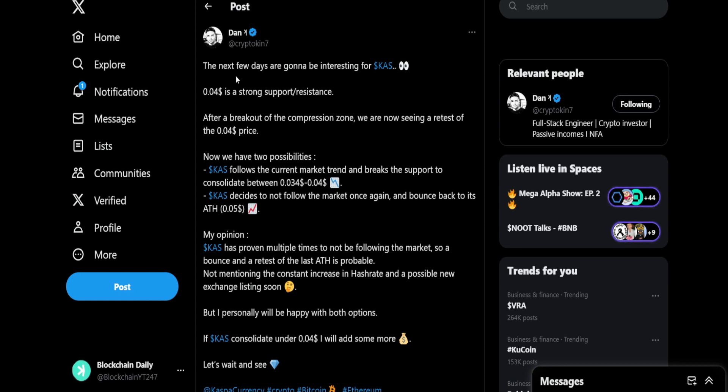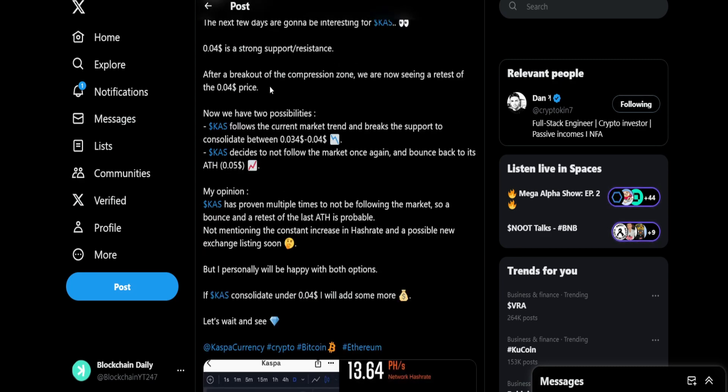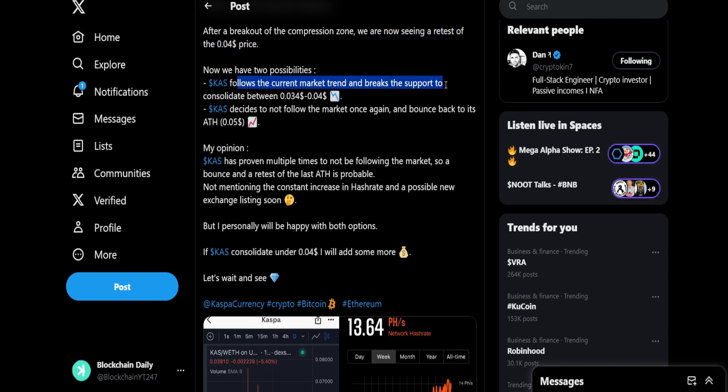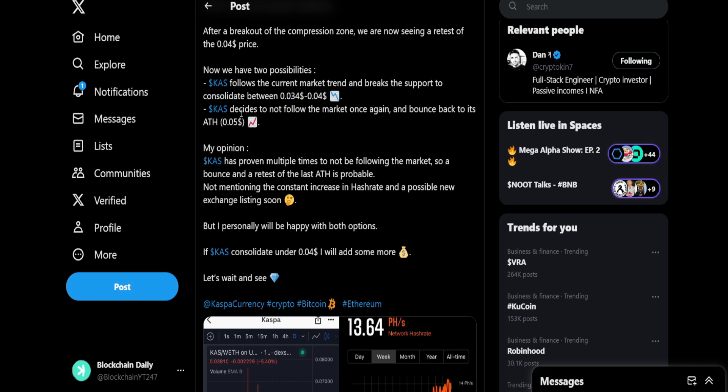From Crypto Kin: the next few days are going to be interesting for Casper. 0.04 cent is a strong support resistance. After a breakout of the compression zone, we are now seeing a retest of the 0.04 cent price. Now we have two possibilities: Casper follows the current market trend and breaks support to consolidate between 3.4 cents and 4 cents, or Casper decides to not follow the market once again and bounces back to its all-time high of 5 cents.